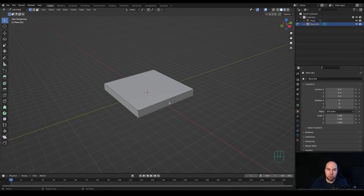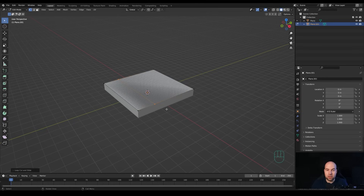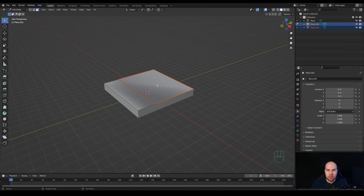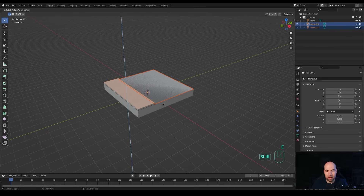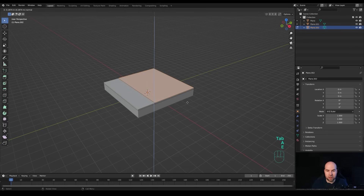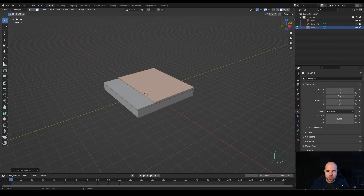Press Ctrl+R to create a loop cut and slide it right here. Now duplicate this separately: press 3 for face select, select this face, press P and Enter - we separated that into a new object. Only this part is left, so select all by pressing A and E to extrude a tiny bit. This will be like a part of the road or sidewalk. Tab out and select the new object, tab into edit mode, press A to select all and extrude.